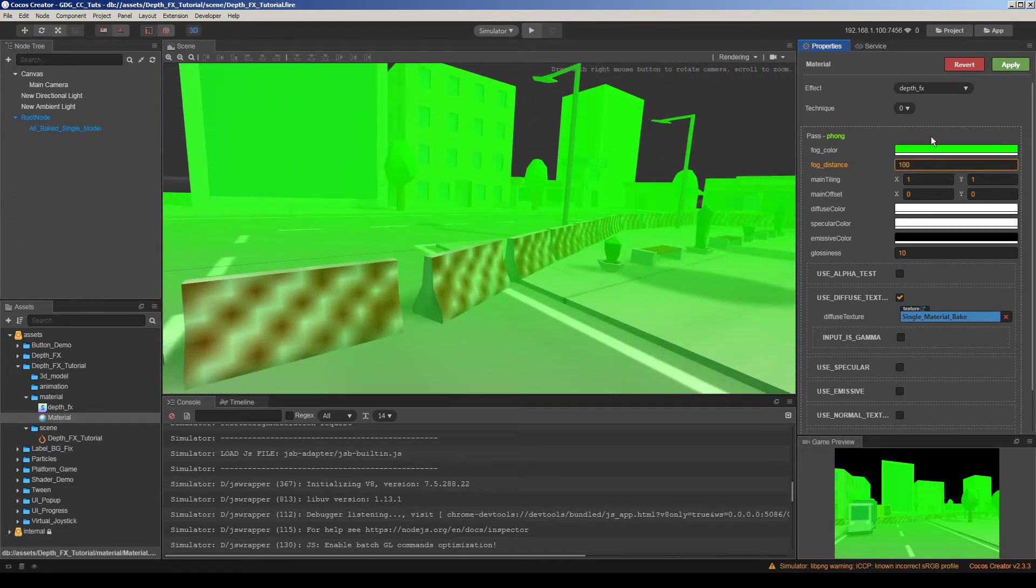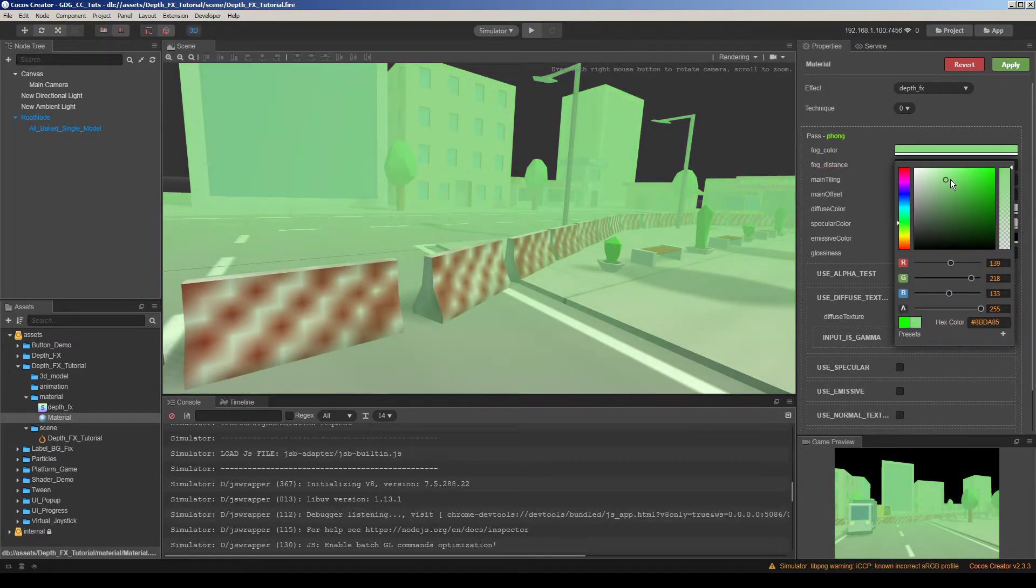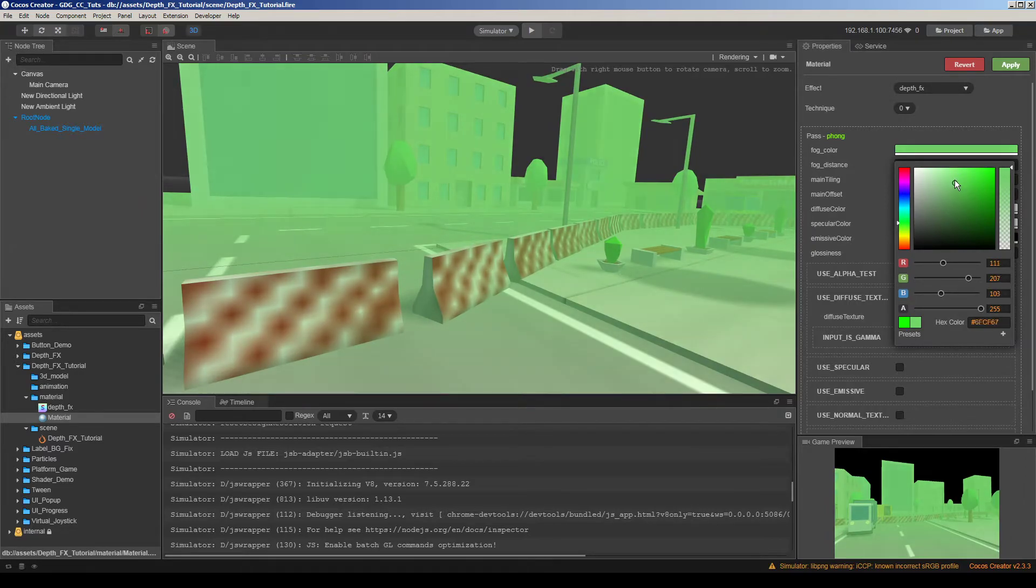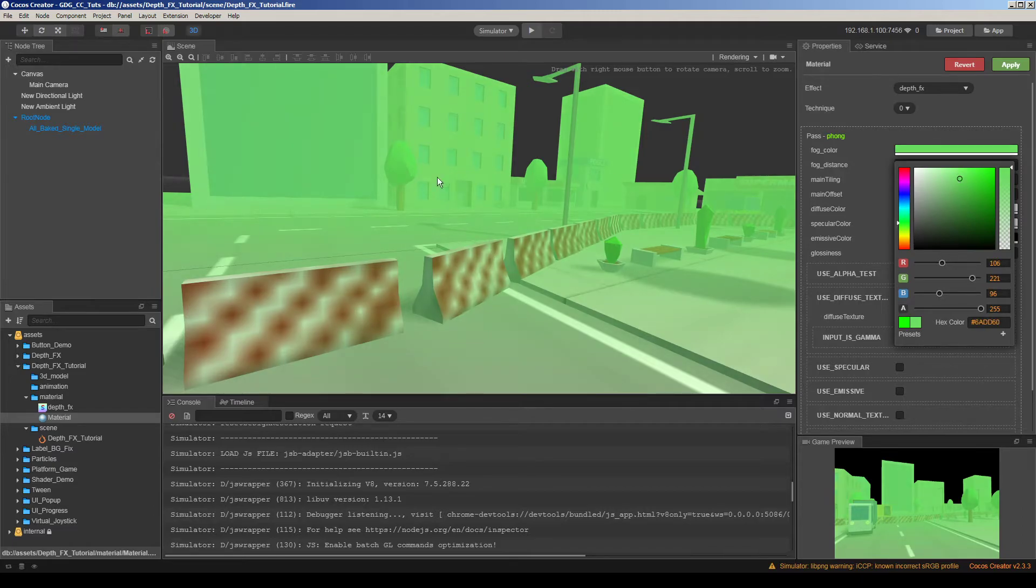So let's play with this color. Okay maybe we want to keep thinking the color of the fog green. To simulate a post-apocalyptic poison air.